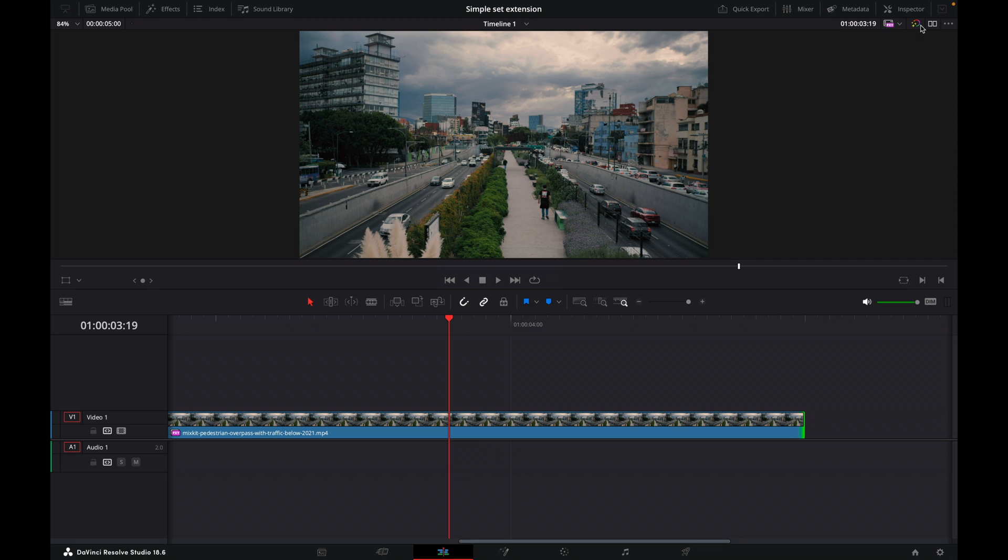Okay, here we are. We're on the edit page in DaVinci Resolve and I've got a clip here and you can find a link to this clip in the description. And I've just taken the first five seconds of this clip and I've brought it onto the timeline.